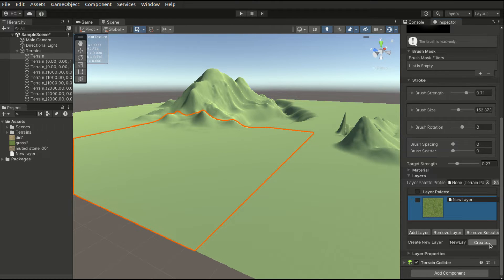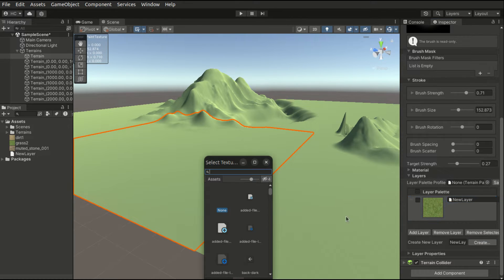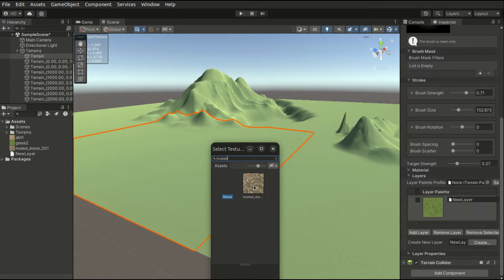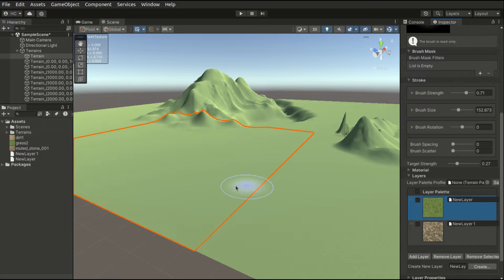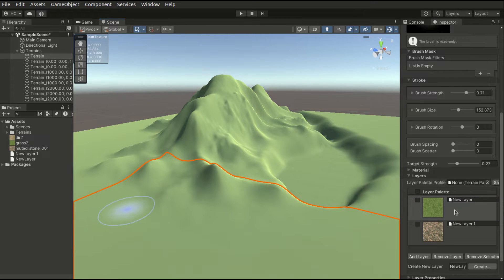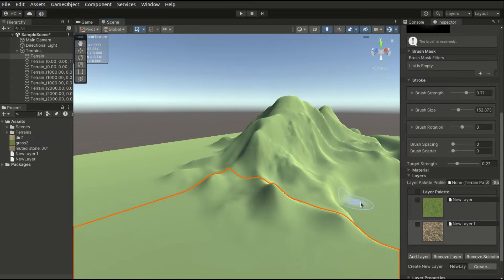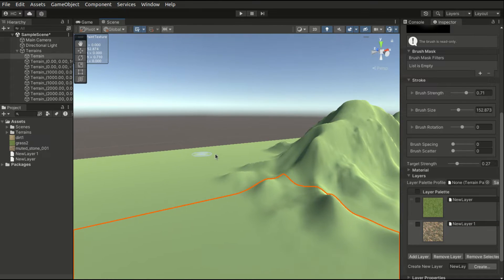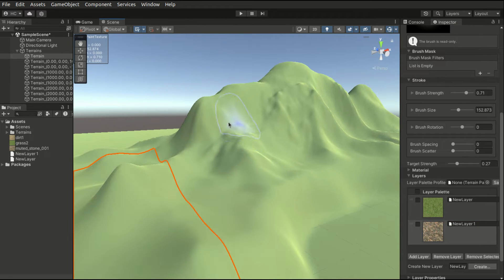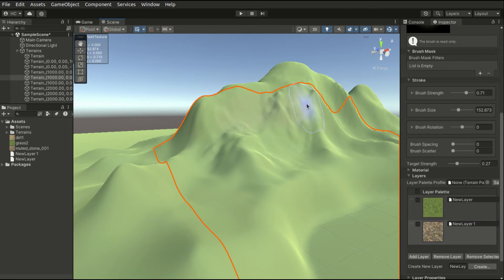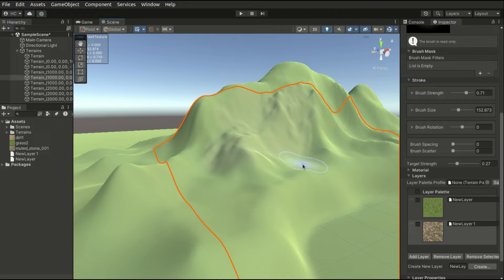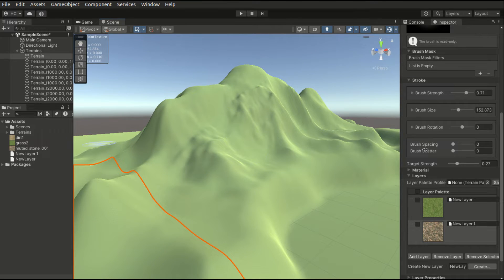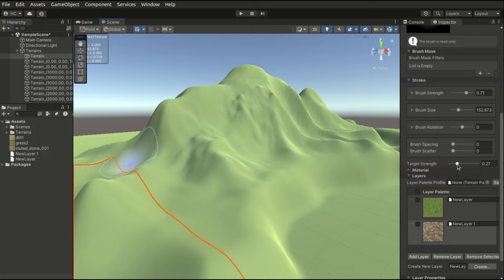Let's now create a layer for the melted stone. Again we choose the melted stone layer from the layer palette and we just brush.